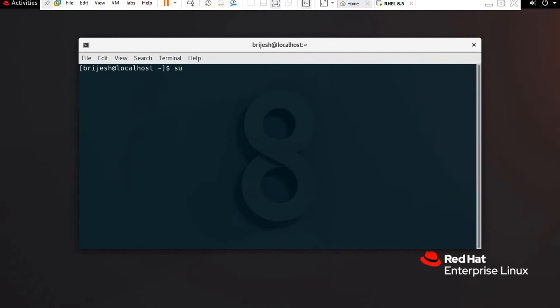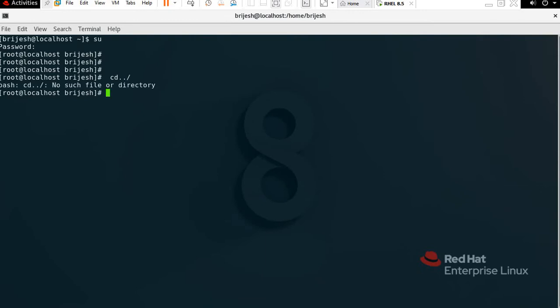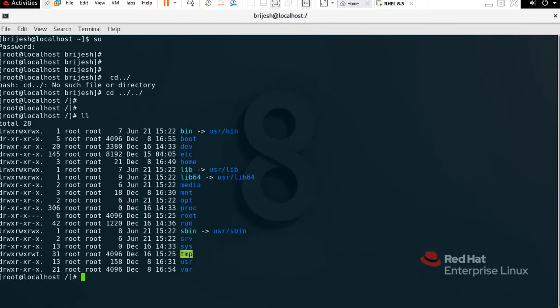Login from root. To navigate back one step, use 'cd ..' . With 'll' you can see the root directory listing: bin, boot, dev, etc, home, lib, media, mnt, opt, proc, root, run, sbin, srv, sys, tmp, usr, and var.